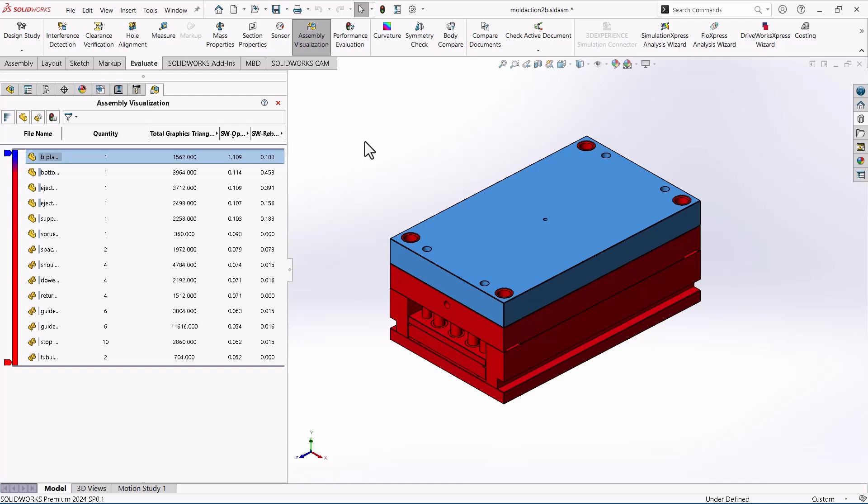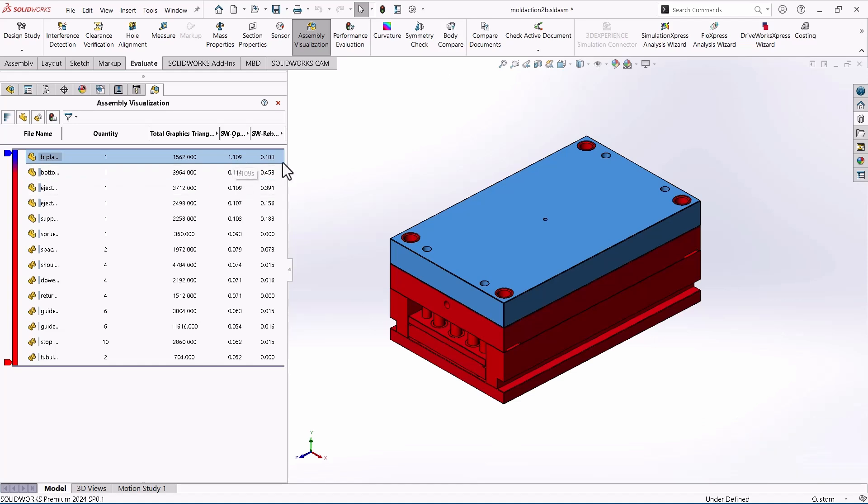But this tool again helps you. Without this, it would be pretty difficult to see in order which parts were taking the longest to open. So that's really cool. You can quickly find out which parts are taking the longest to open.